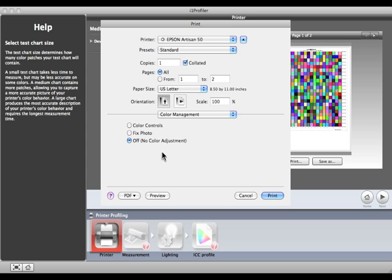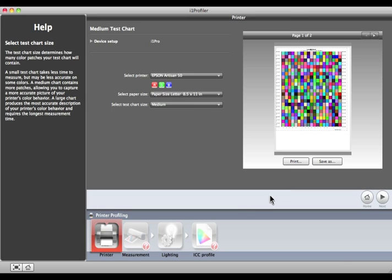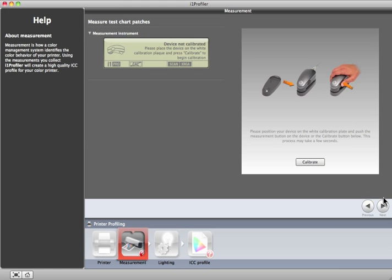And be sure to use these exact settings when you print using this ICC profile in the future. When you're all done, click Print. After the target has printed and is dry, click the Next button. It's time to measure.